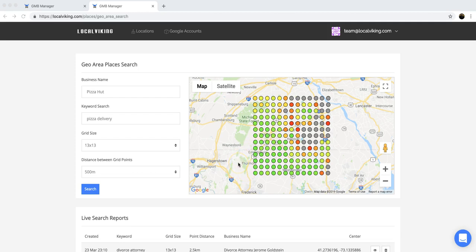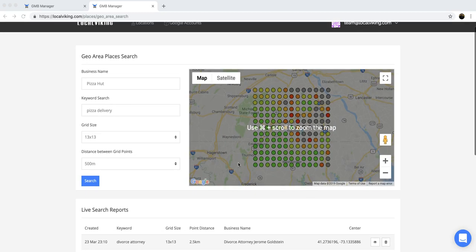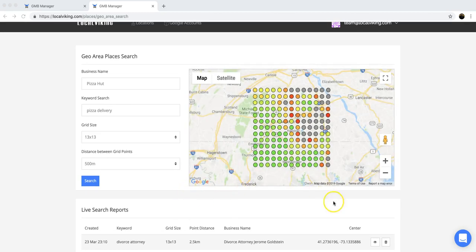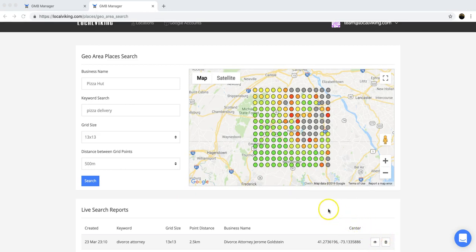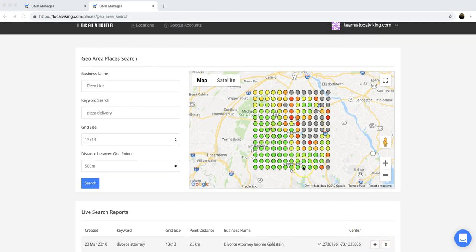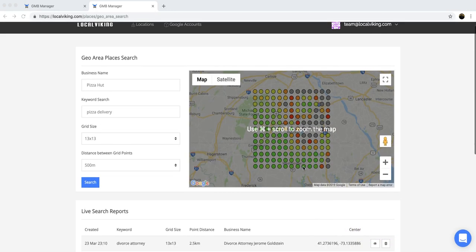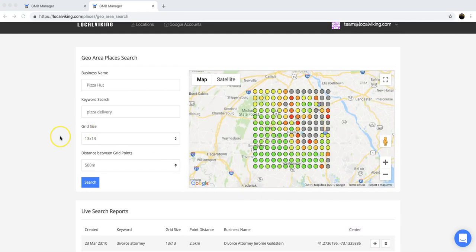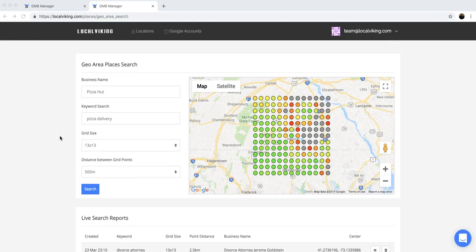And then one last thing is once you run a search, it is saved here so you can go back and delete it or view the grid at a later time. So very cool feature, and we hope you guys enjoy it.